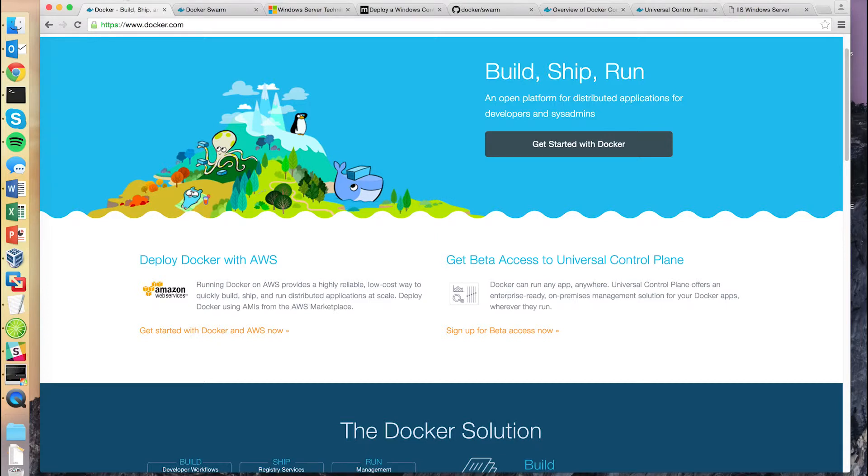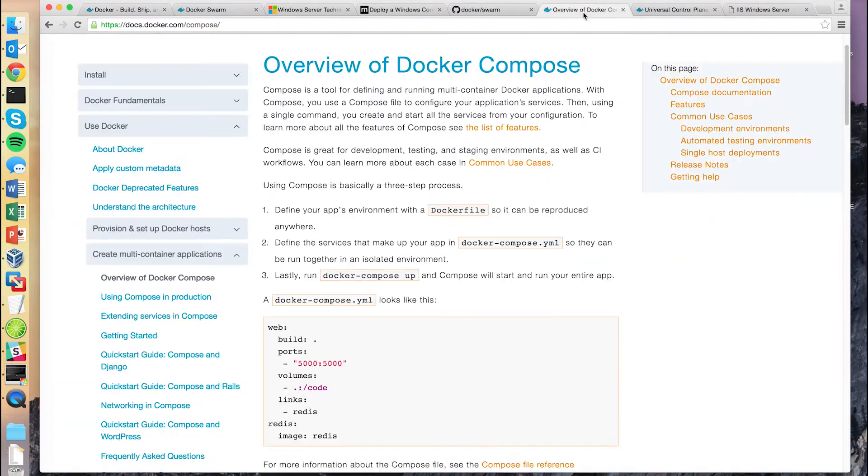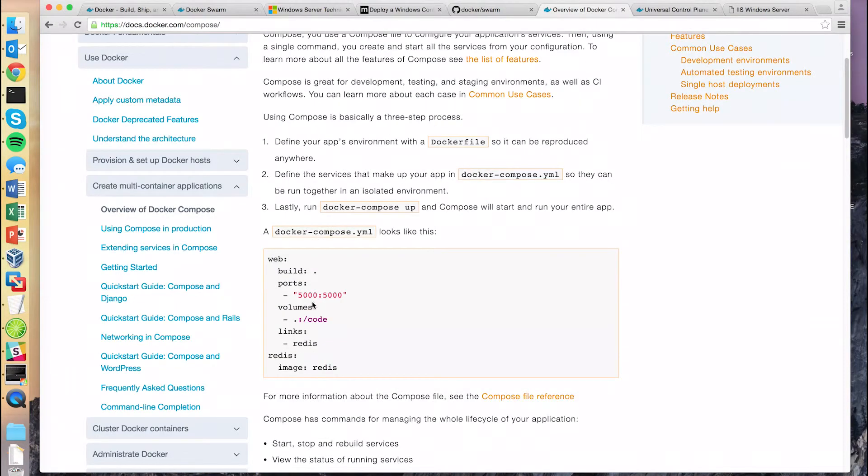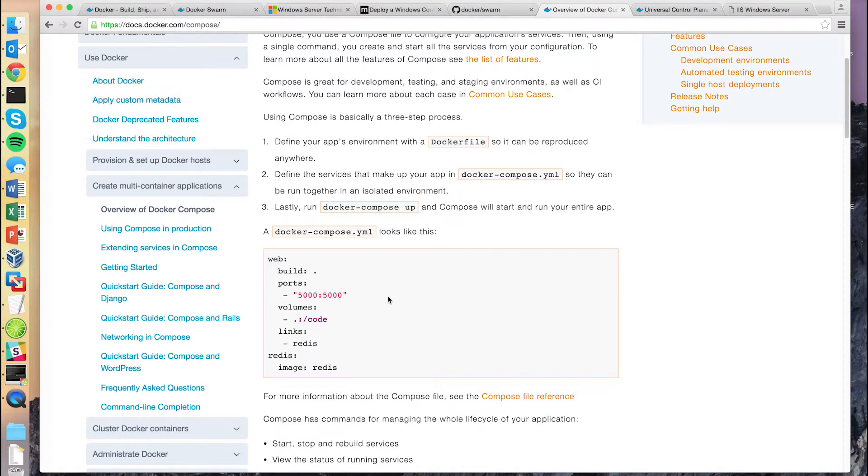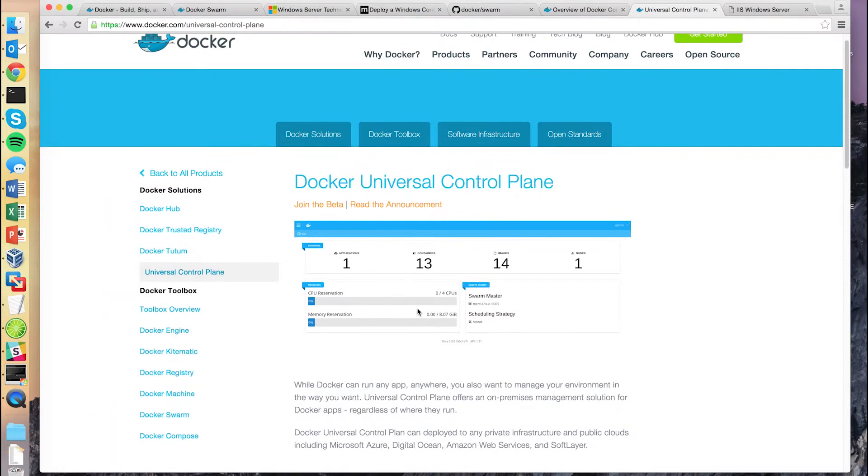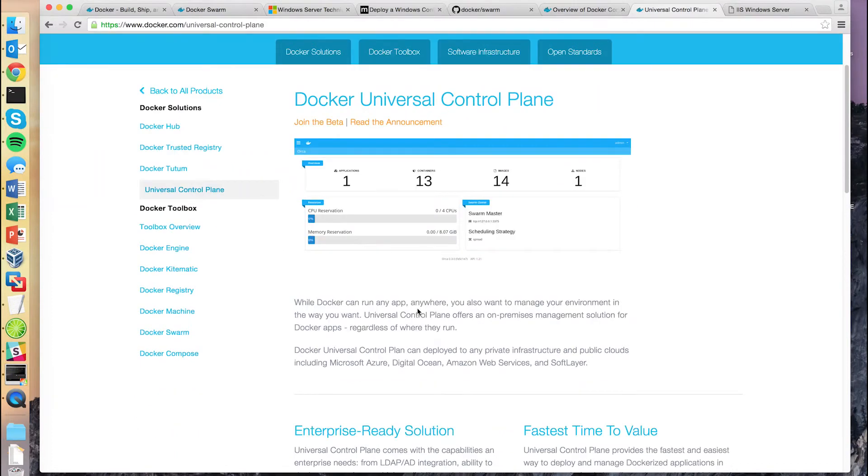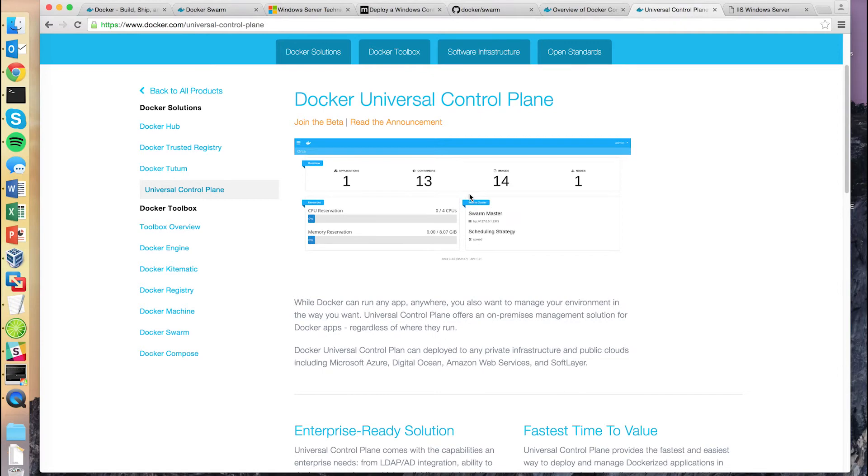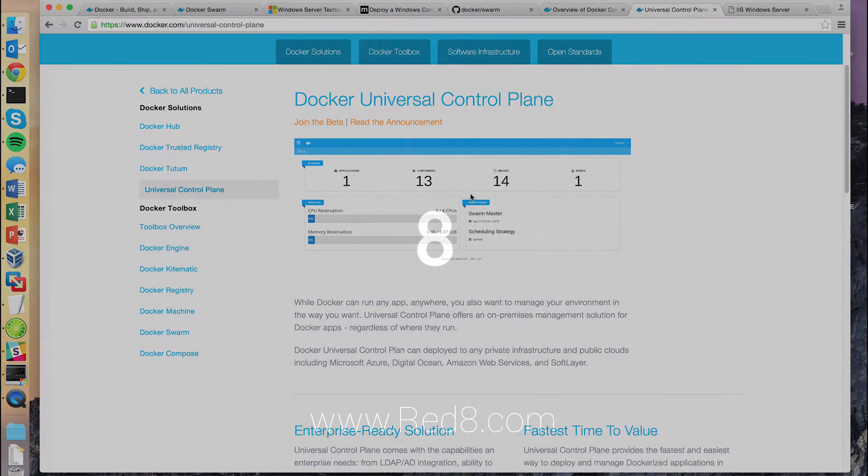Next time we're going to take a look at Docker Compose, which can automate a lot of that work that we did to launch our service, as well as be used in continuous integration and continuous delivery pipelines. After that, we're going to take a look at Docker's new beta web-based UI, Docker Universal Control Pane, which allows us to do a lot of this work from a web UI for those that prefer to click around on a GUI instead of in the command line.